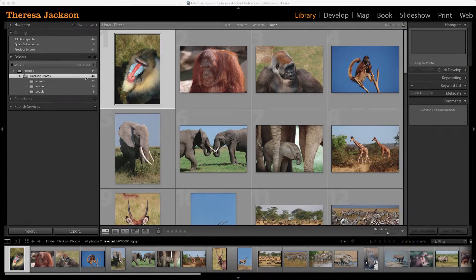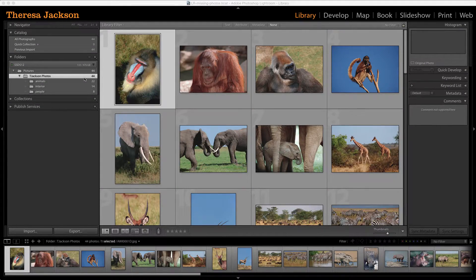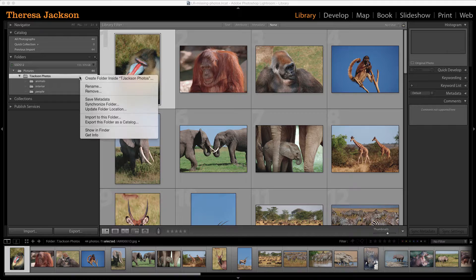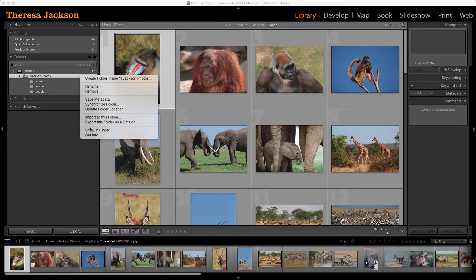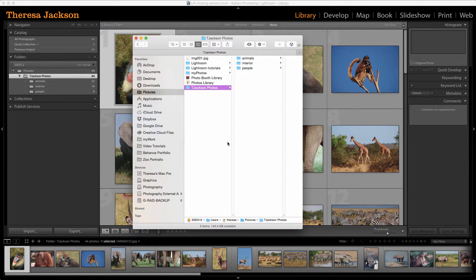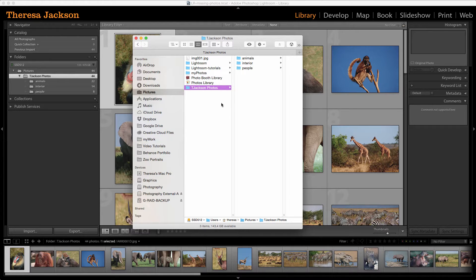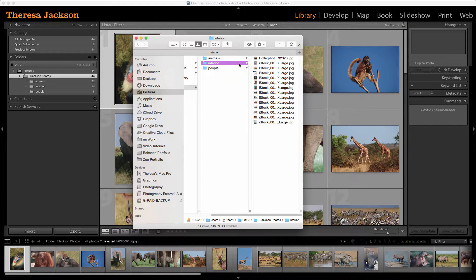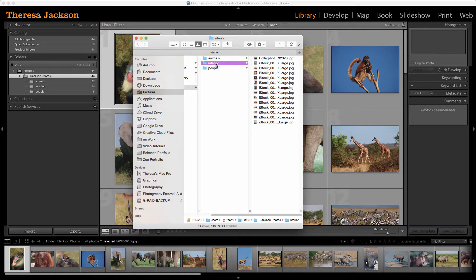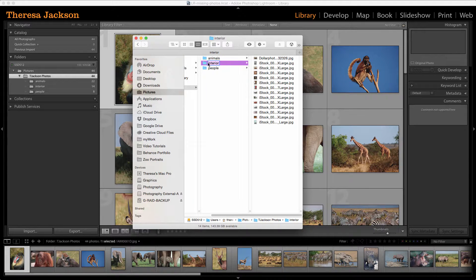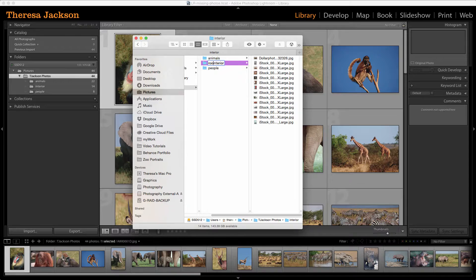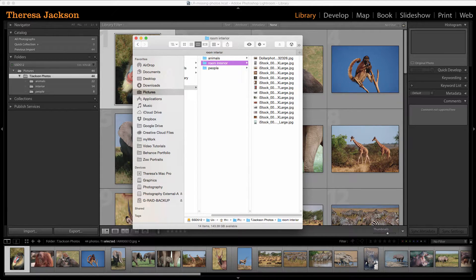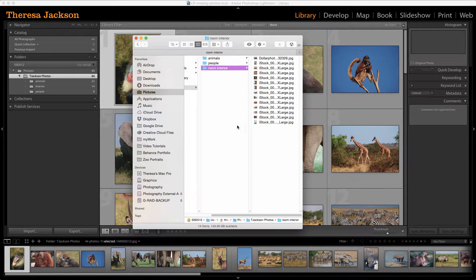Lightroom will also lose track of your images if you rename something. Let's see how that works. I'm going to do a control click on T Jackson photos and say show in finder. And that jumped me out to the location of this folder in the pictures folder. And then I'll rename this to room interiors because that folder really is a bunch of rooms.